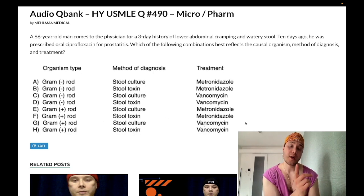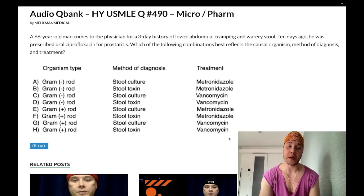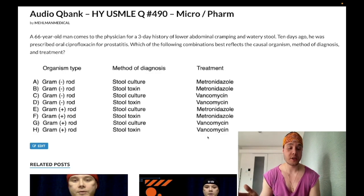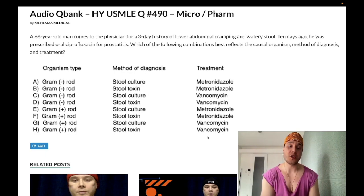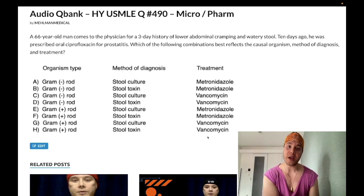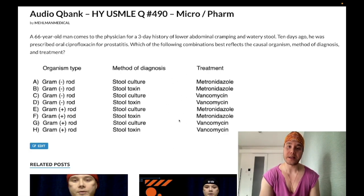One important point: we give oral vancomycin, not IV, for this treatment. Vancomycin has really poor oral bioavailability, meaning it's not absorbed through the GI tract well. So when we give it classically for conditions like endocarditis — empiric gentamicin plus vancomycin — or meningitis — ceftriaxone and vancomycin — we give it IV. But for C. difficile, we give it orally because we want it to stay confined to the GI tract.